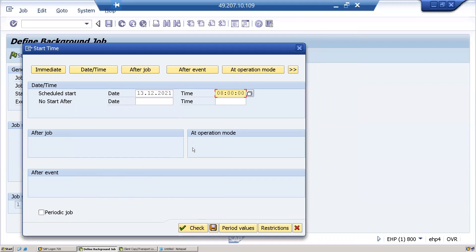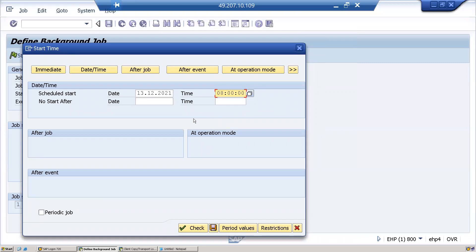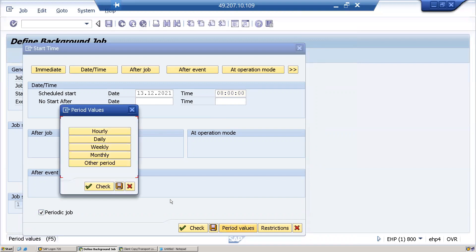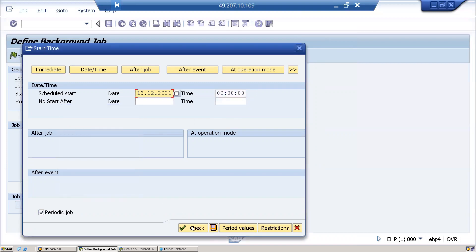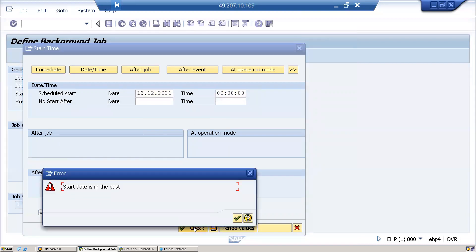Check and save. If you have not given any period values, tomorrow only once this background job will trigger and finish. However, if you want to run this job daily, then select a period value. I want to put daily. Check, save.